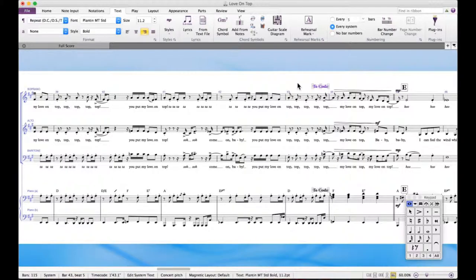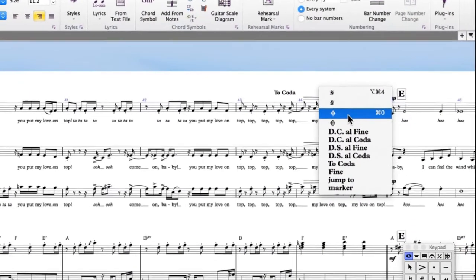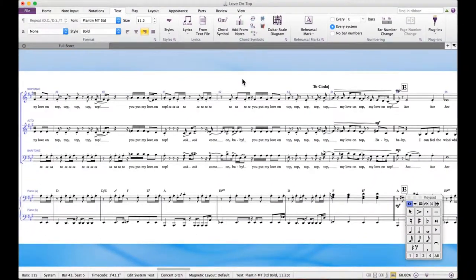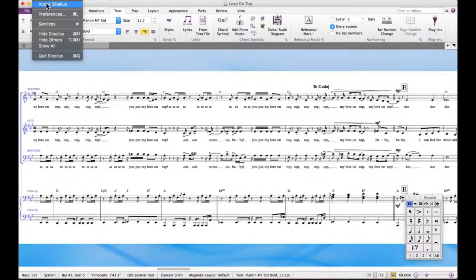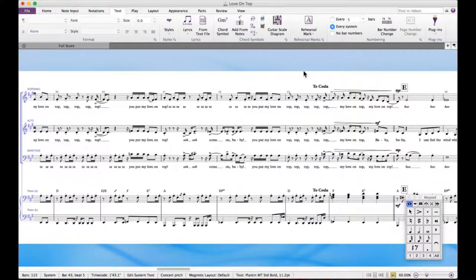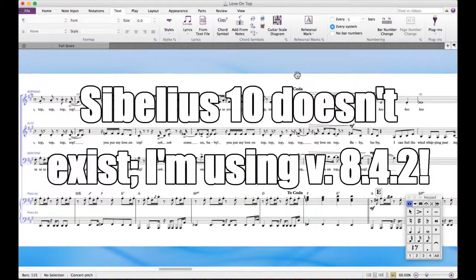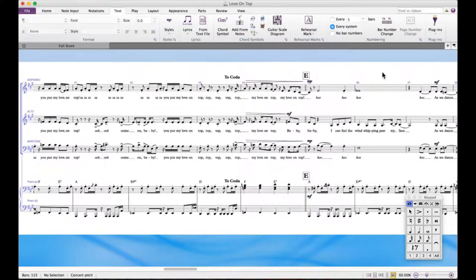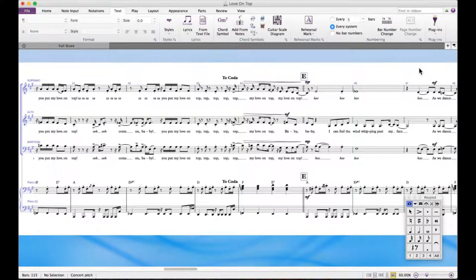Now you might be tempted to use the coda symbol — technically that is correct, but for some reason, and I don't know why this hasn't been addressed in Sibelius, it doesn't understand that symbol, so it won't play it back the way it should. It's really weird because that symbol is commonly used for coda, but Sibelius just doesn't understand it, at least not in the version I'm using — Sibelius 10. I'll assume this might be fixed in a later version, but at the moment you just have to write 'coda' rather than use the symbol, otherwise Sibelius will not play it back correctly.